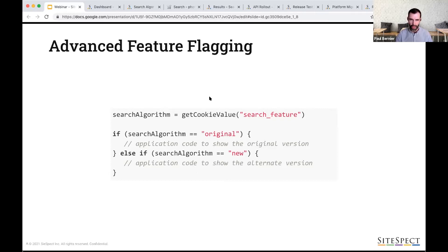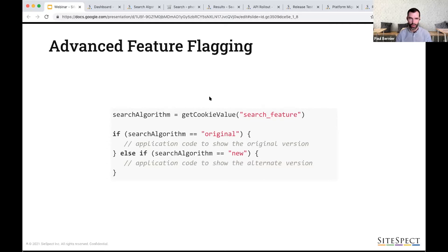A simple code block retrieves the cookie value on the server, makes a lookup on that — if the value is 'original', show the original search algorithm; if the value is 'new', show the new one. This basic concept is the idea when you hear 'feature flag' or 'feature toggle'. Note there are no SDKs, no libraries loaded, no extra code to manage session, metrics, or audiences — it all lives within the UI. It's very simplistic and minimalistic when it comes to the code deployment aspect.